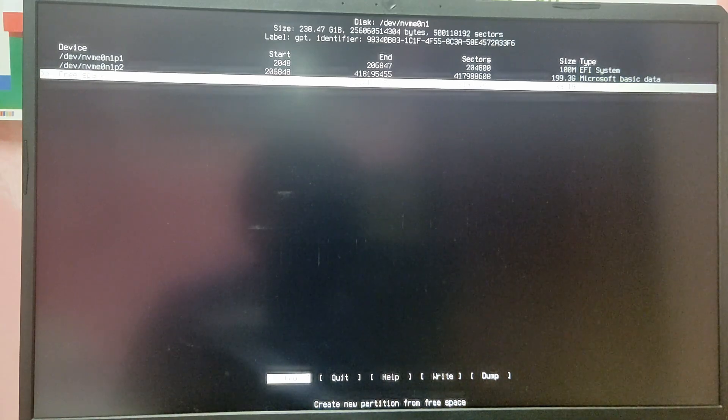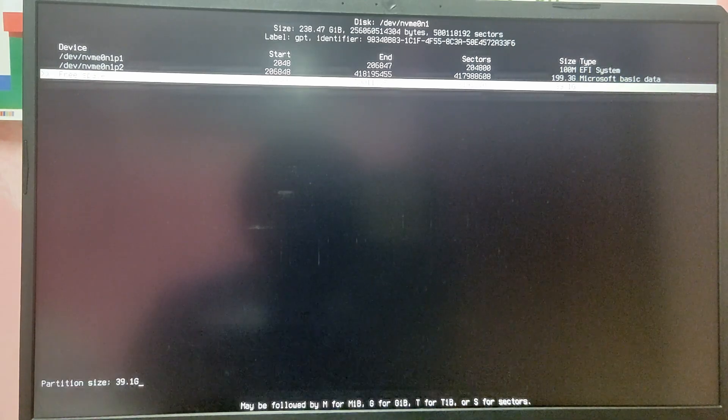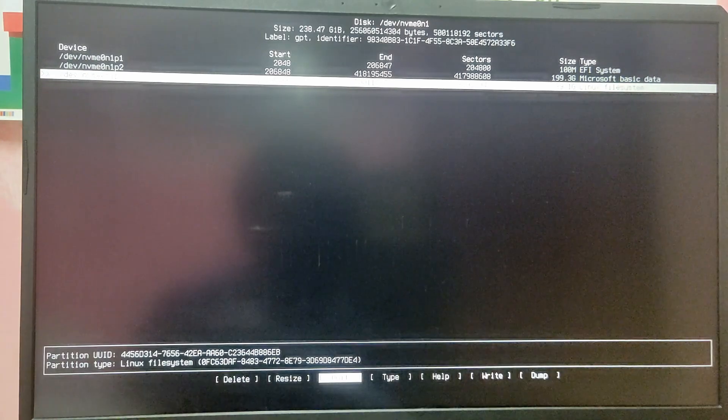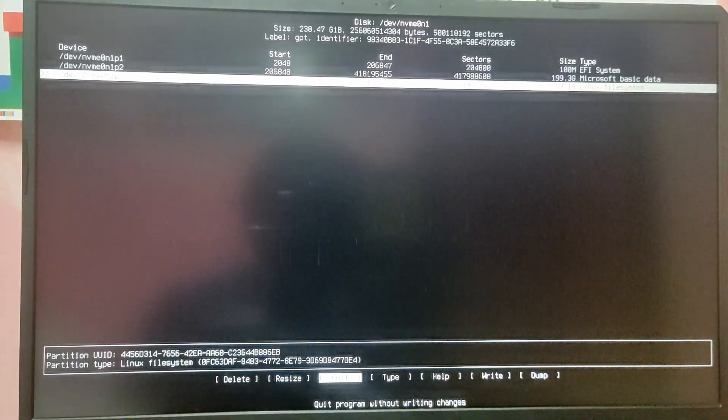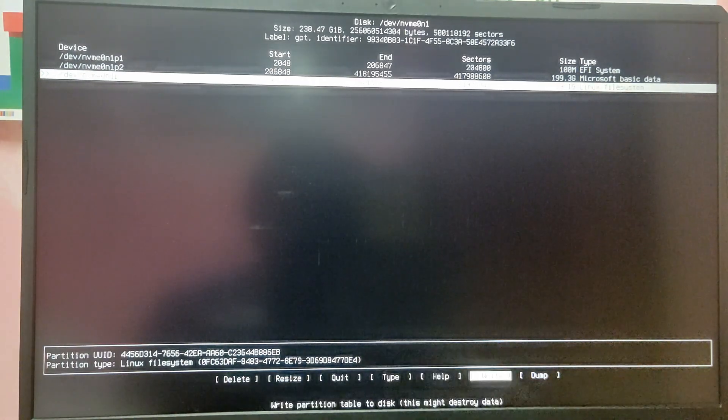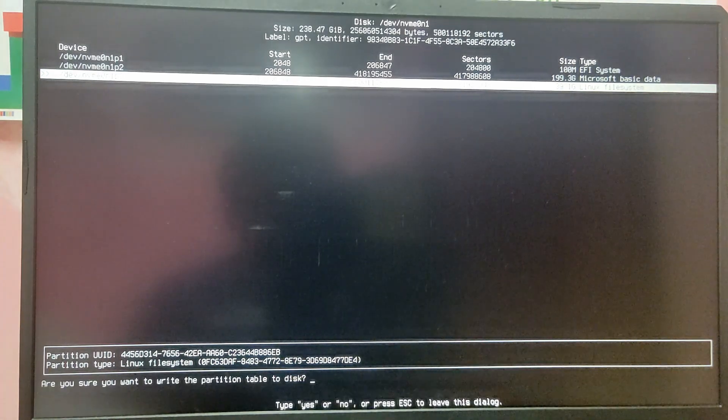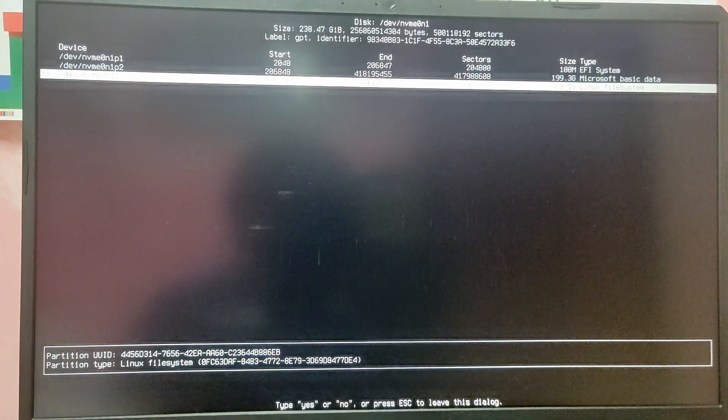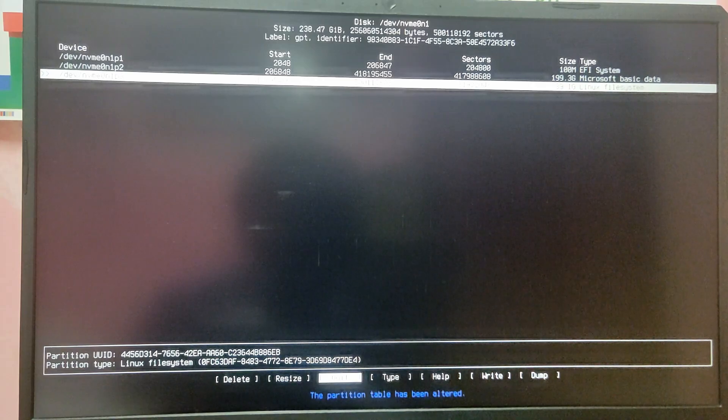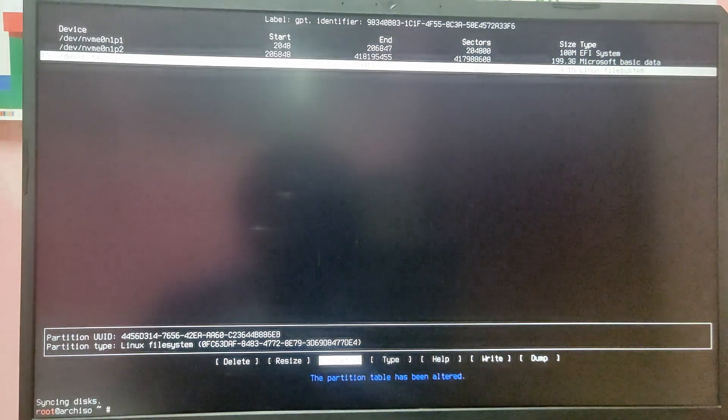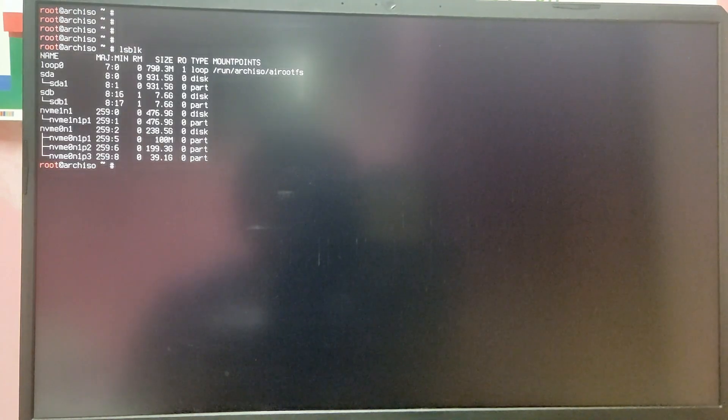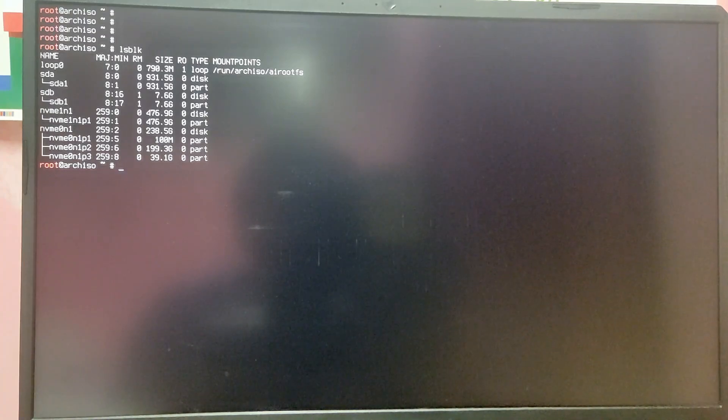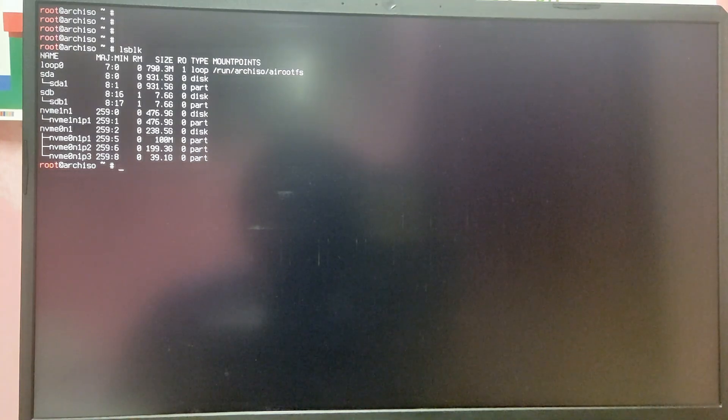You need to select the free space and select new. After that it will create a new linux file system. After that you need to select write and it will make the changes. You need to select quit to exit out of cfdisk. Now if you type lsblk again, as you can see you will see a new partition which is nvme0n1p3 and it may be different for your case. You need to note that number and you also need to identify your windows EFI partition. It is usually the first partition of your disk. In my case it is nvme0n1p1.